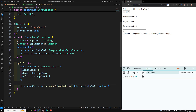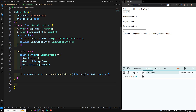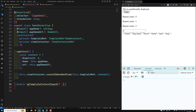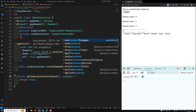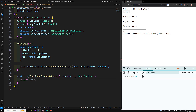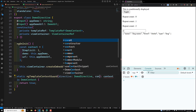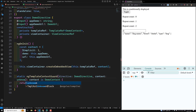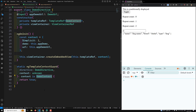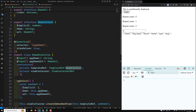Now we need to define the ngTemplateContextGuard. We don't know about the context type yet, so here we are telling Angular what type the context is. We declare it as a static ngTemplateContextGuard function. It is an assertion function that returns true, and the context is asserted as type DemoContext. It takes two parameters: directive of type DemoDirective, and context of type unknown.